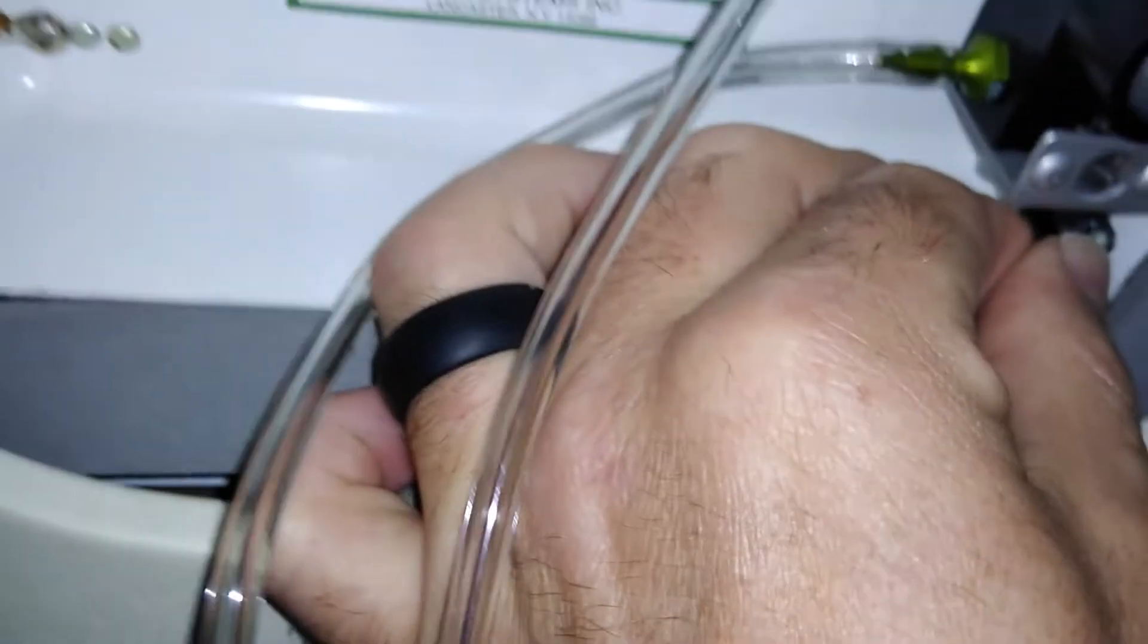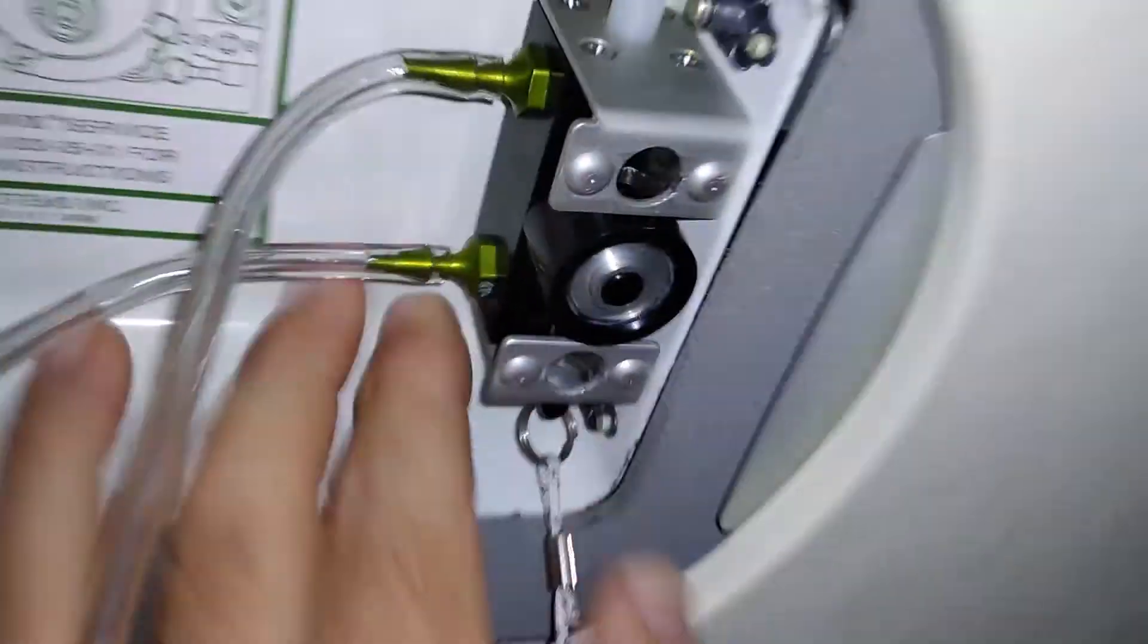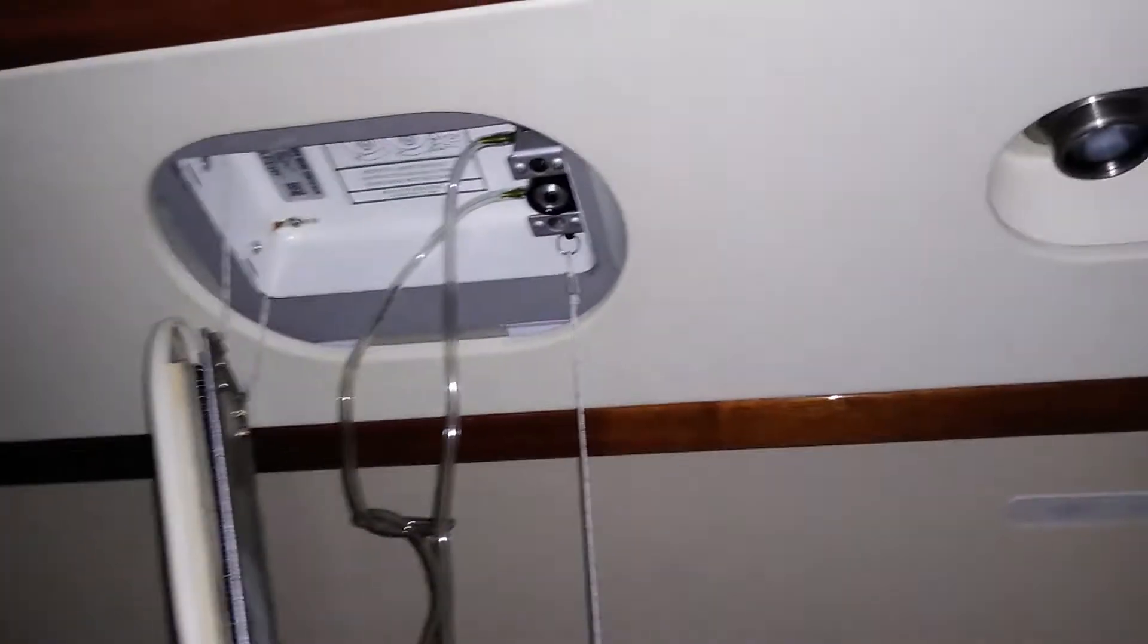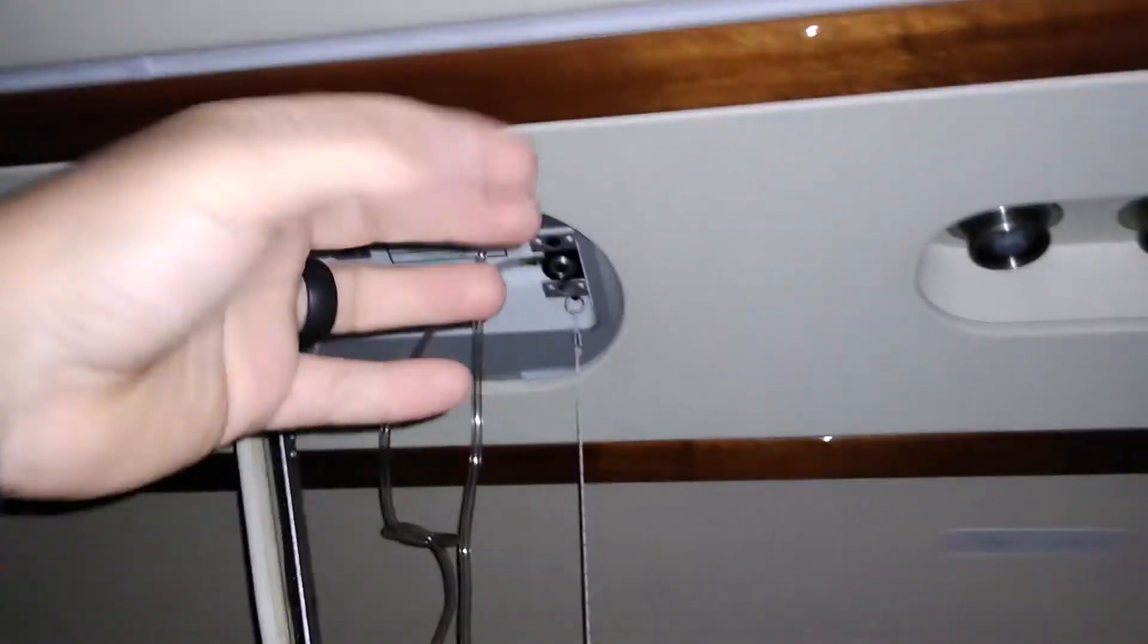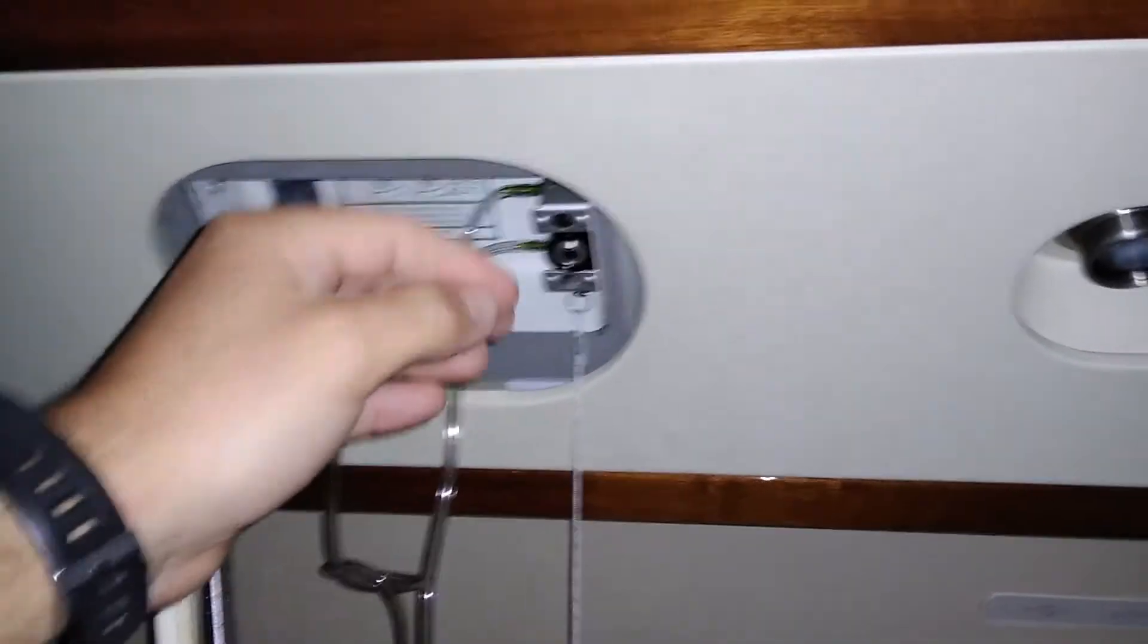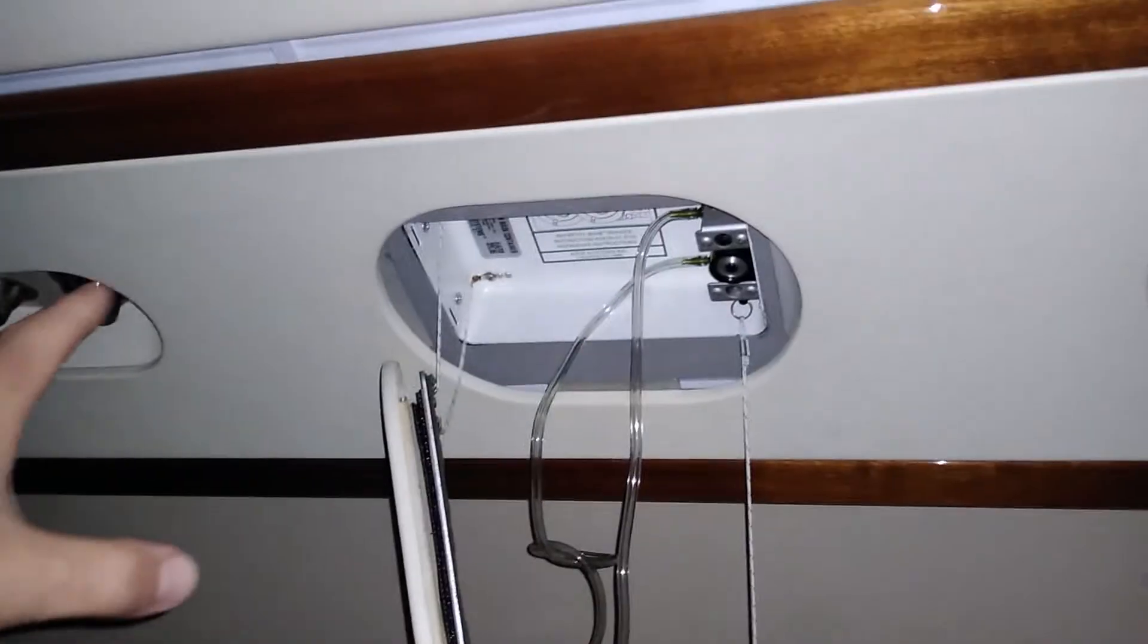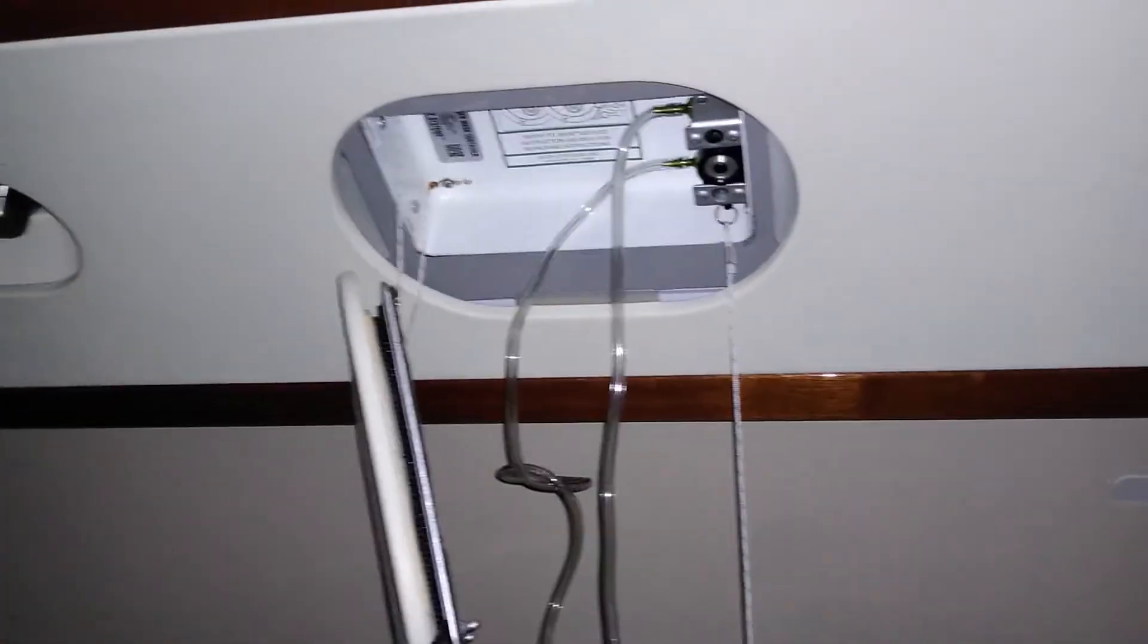So, the reason it requires that extra step to start the flow of oxygen is in the case of an emergency or loss of cabin pressure, you don't want the oxygen to be flowing equally to all the masks, because there are seats that don't have any passengers.